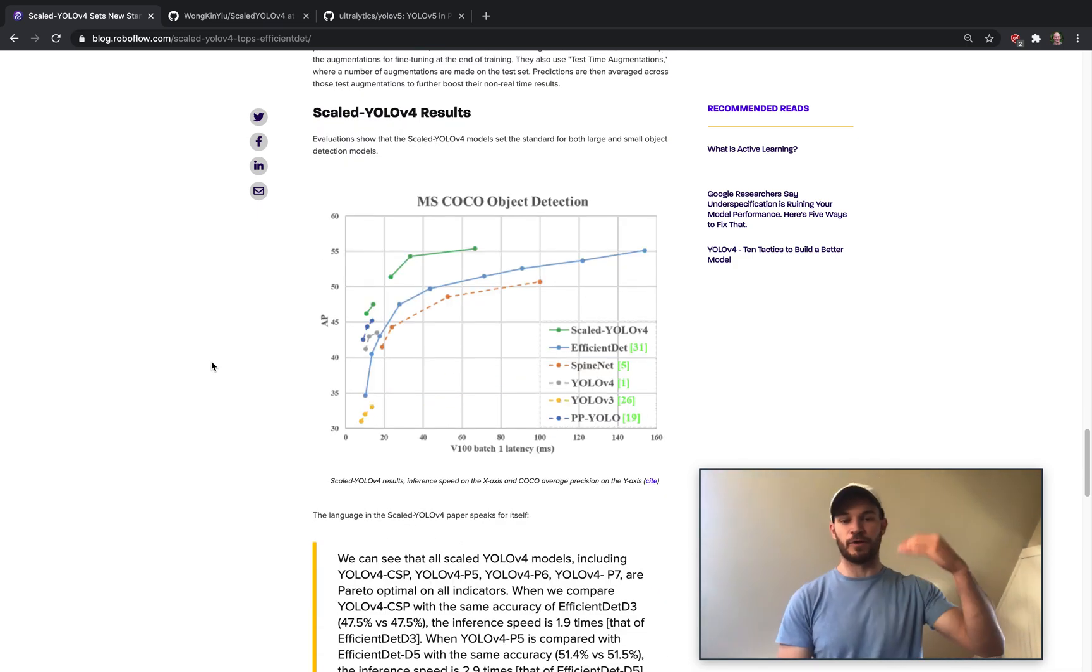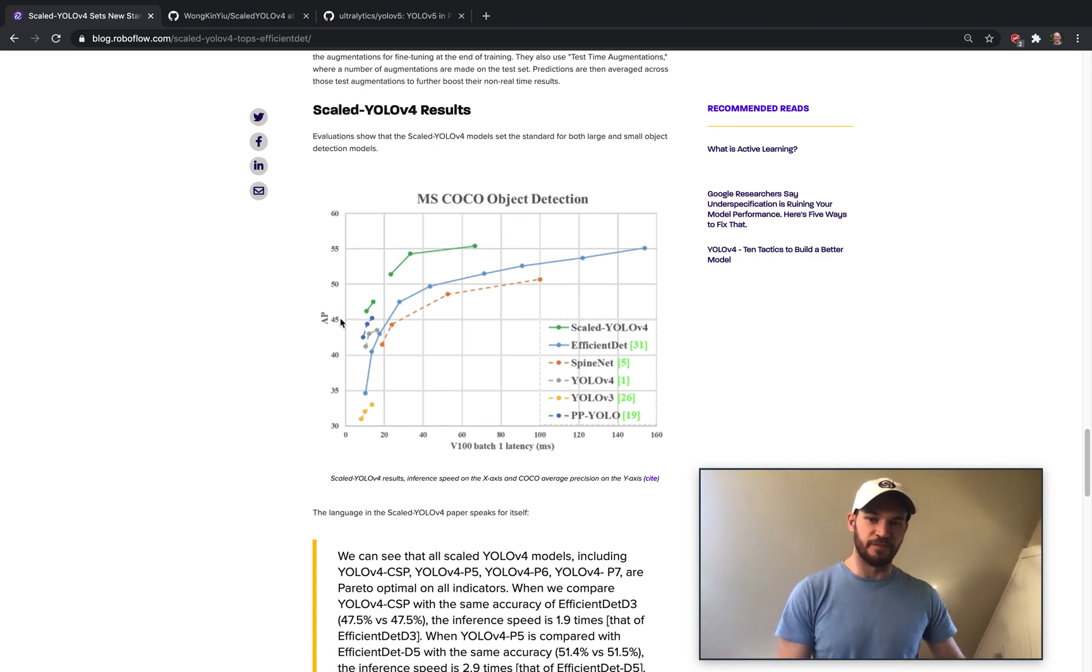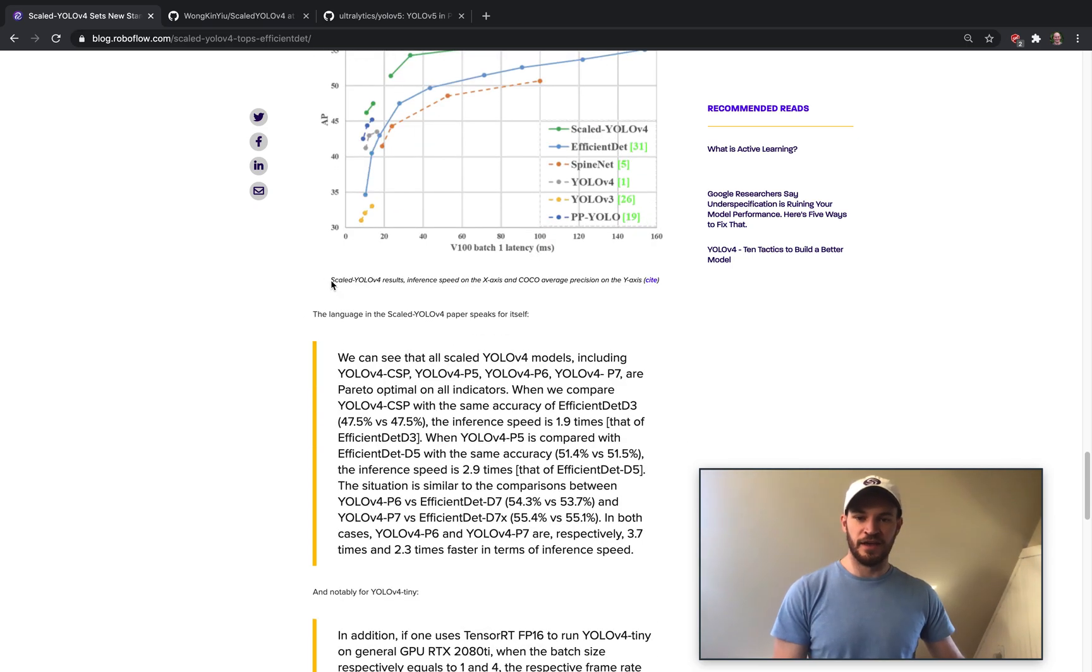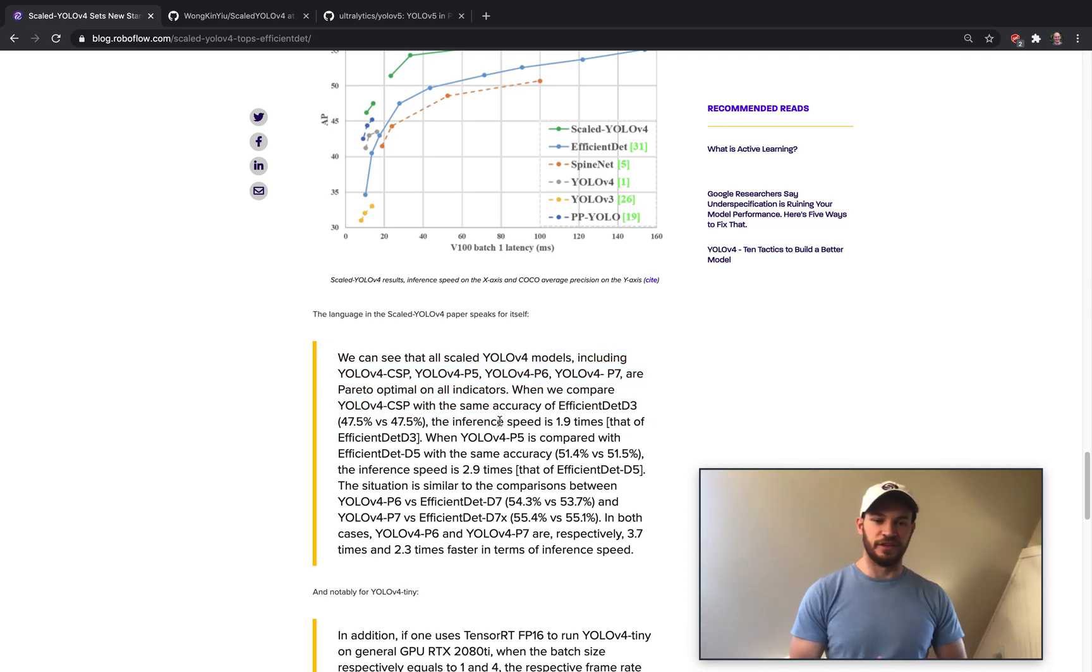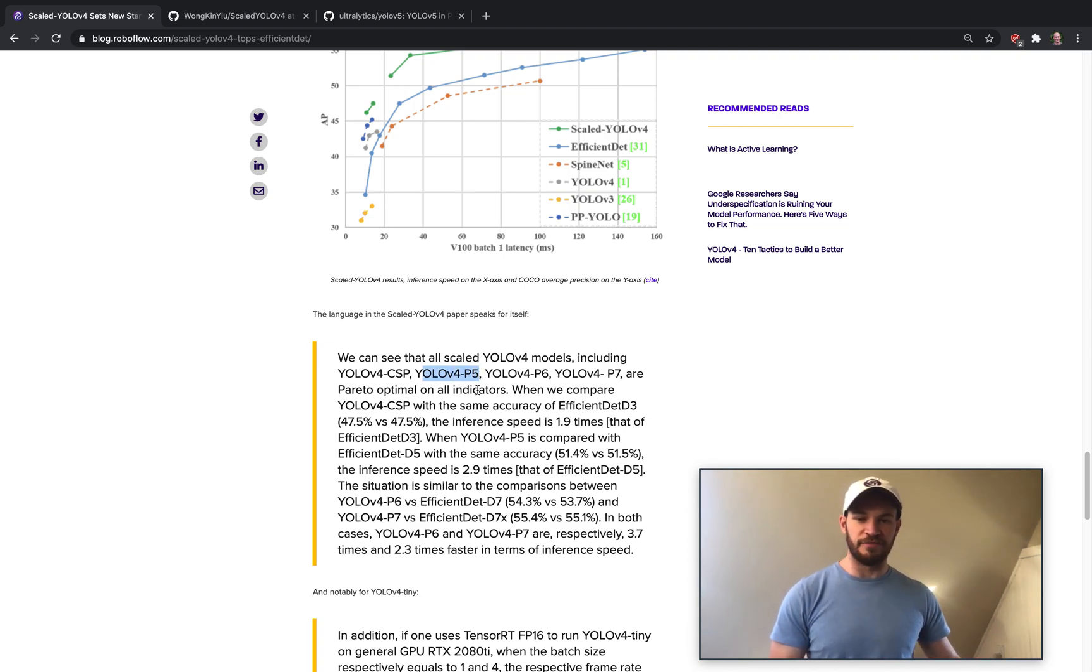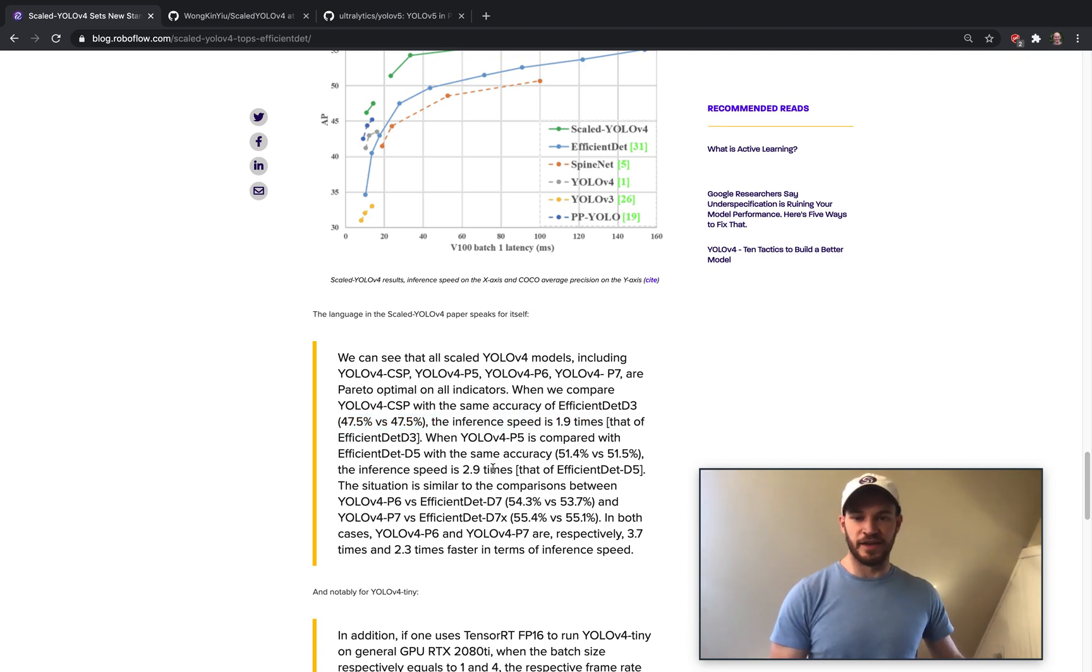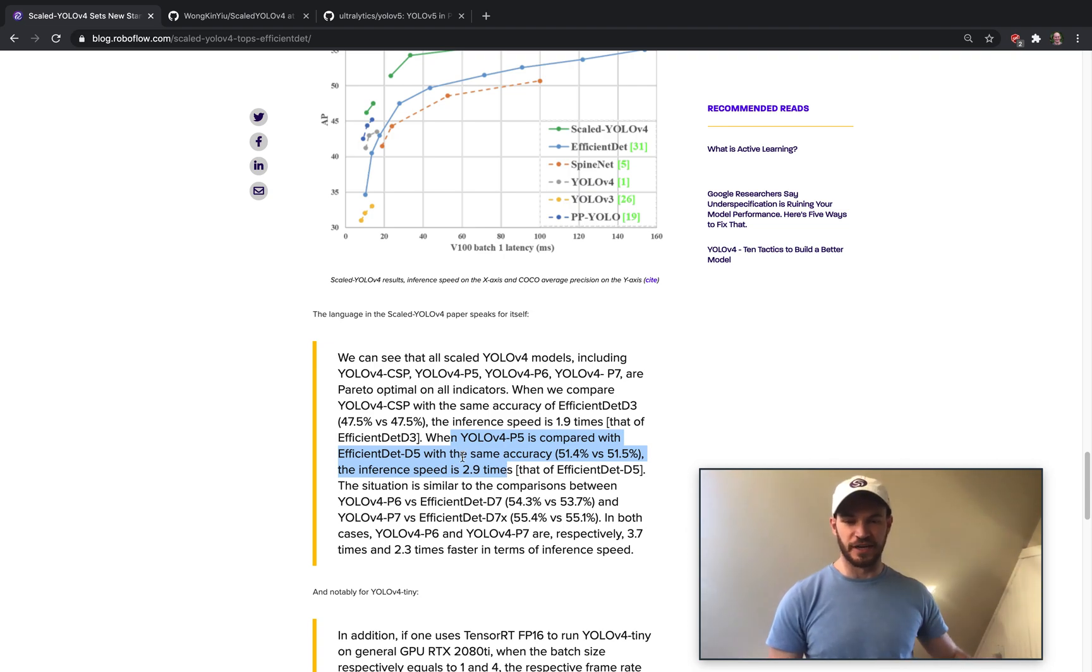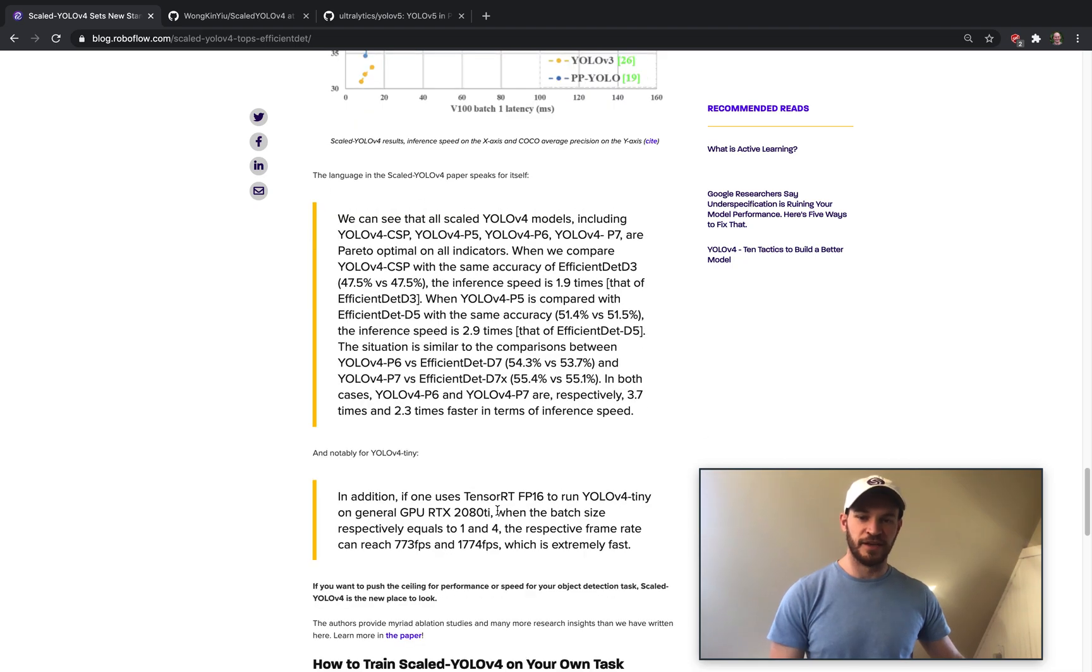So now diving into the raw numbers of the results here. So we have the chart as we had before, showing this line going faster and more performant than previous networks. But more importantly, they're holding each different version of the YOLOv4 scaled up against EfficientDet. So YOLOv4 P5 has the same accuracy, but it infers at twice the speed. And similarly for all the stages up through EfficientDet.